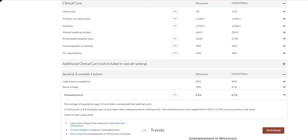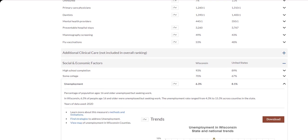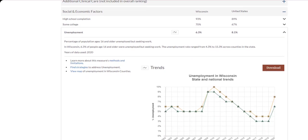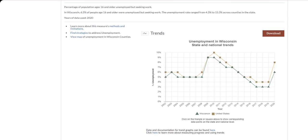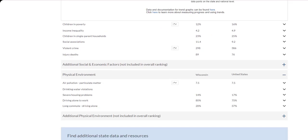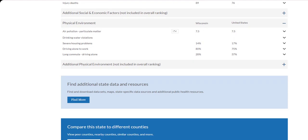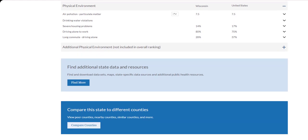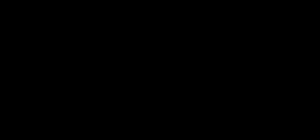Here, we'll select Unemployment. We can see descriptions, trends, and links to measure methods and strategies. Finally, find additional resources including downloadable datasets and state-specific data sources by clicking Find More Here. Now you're ready to dig into your state's data.